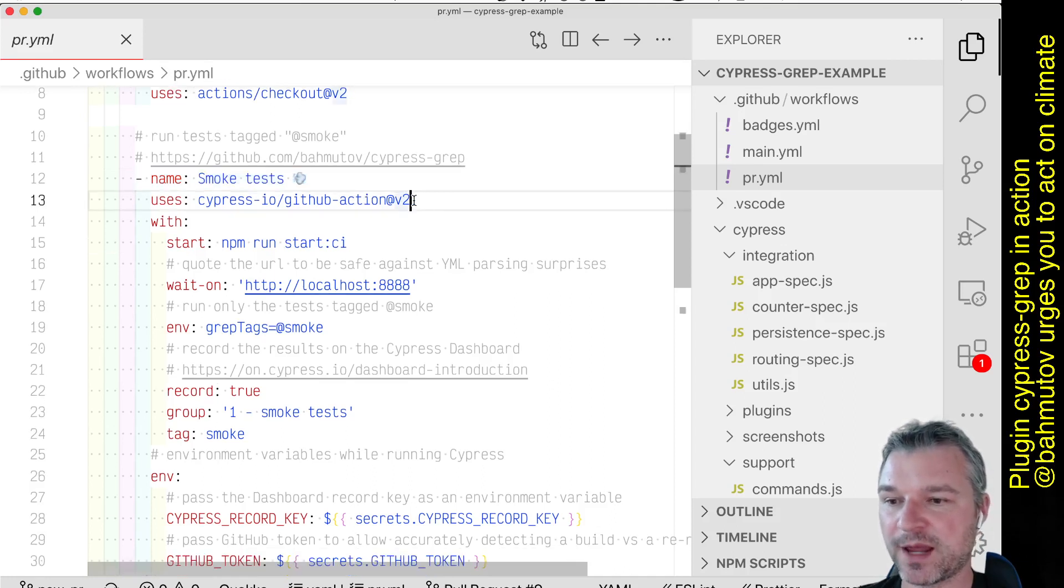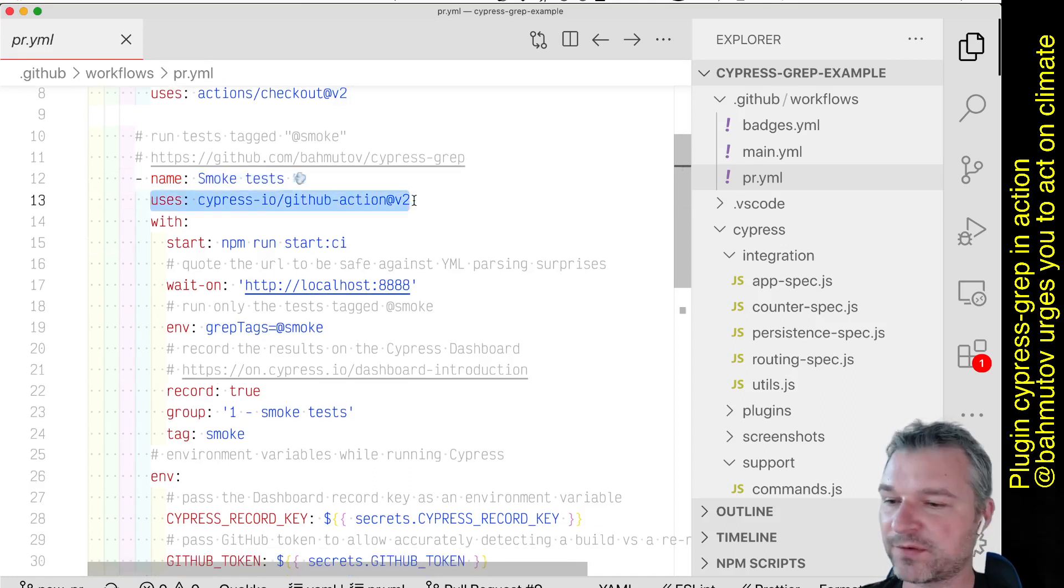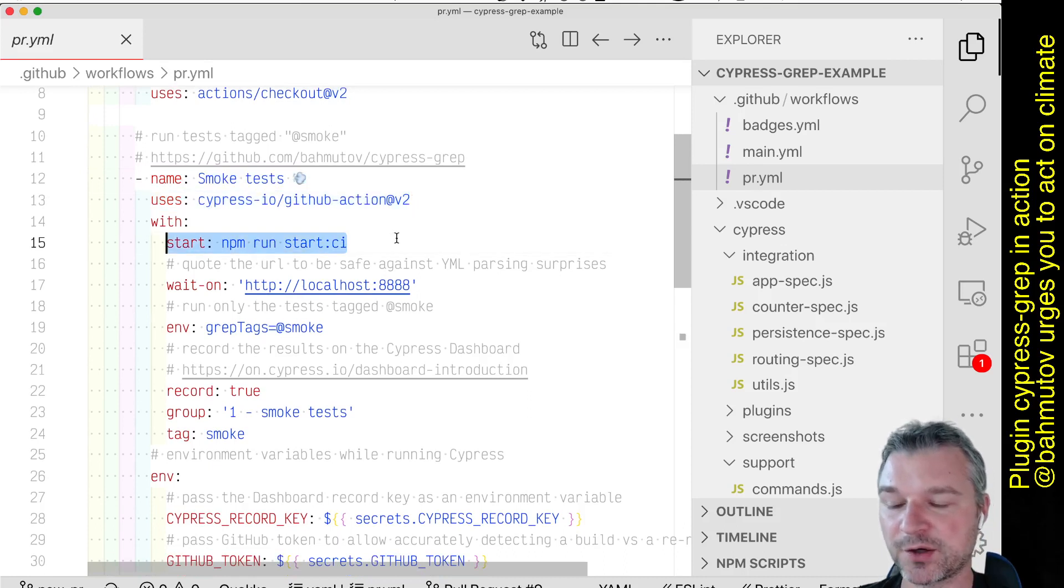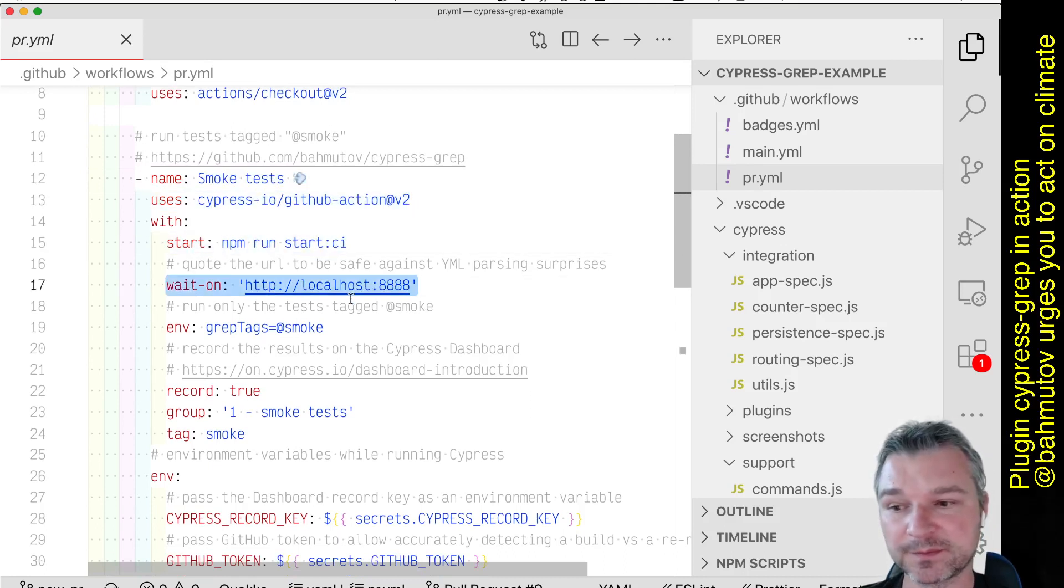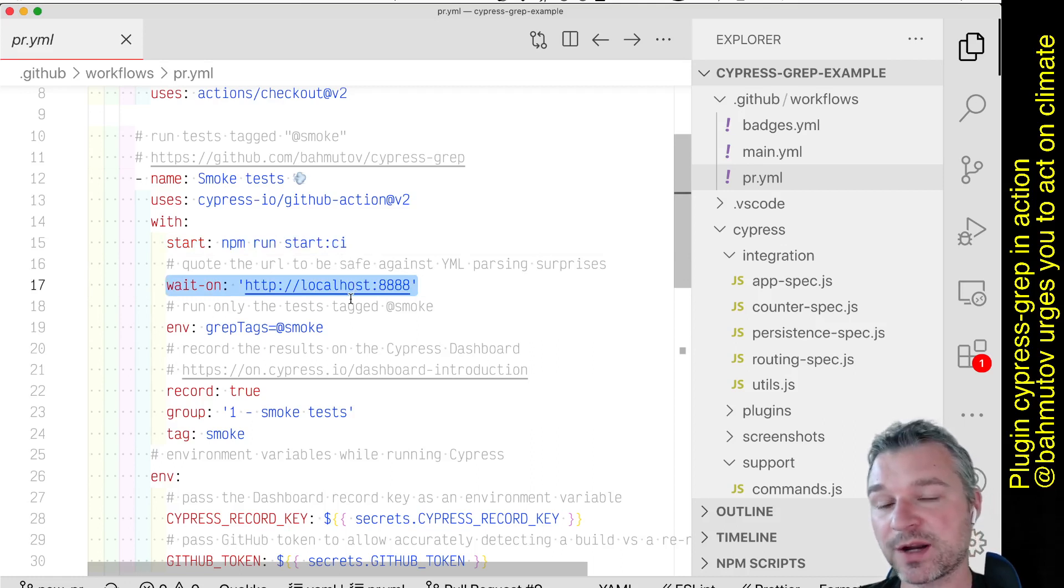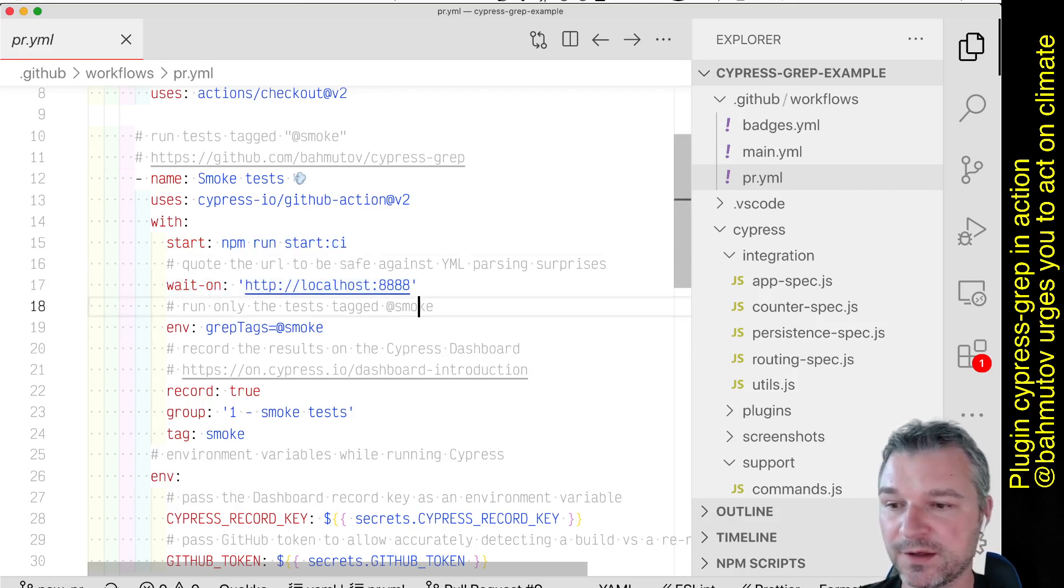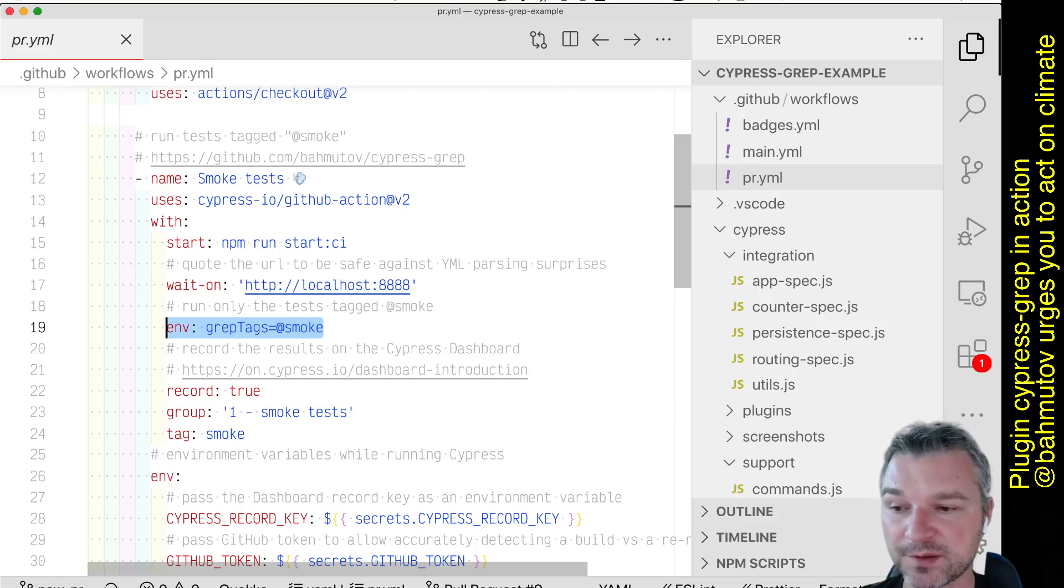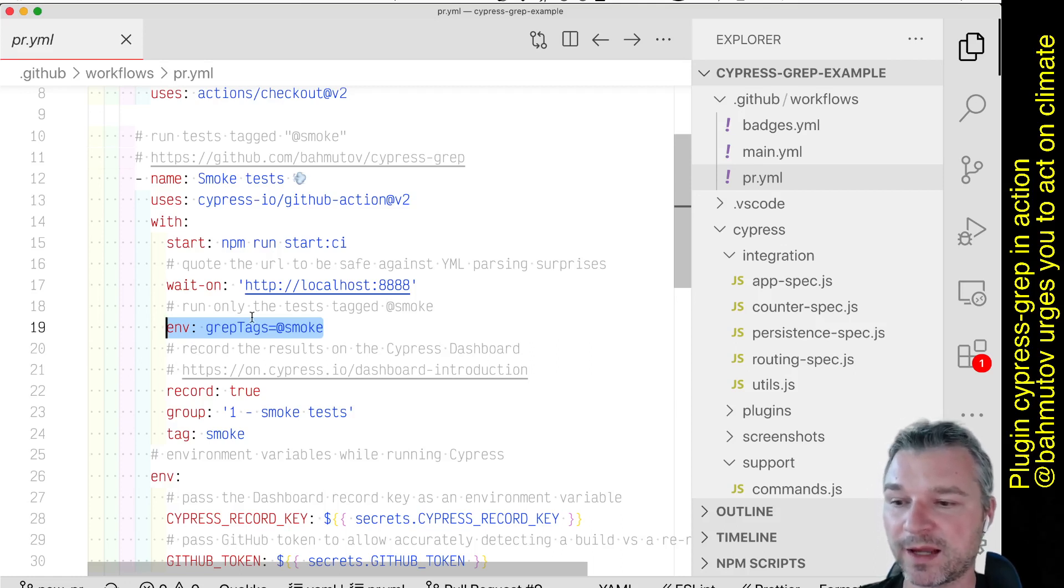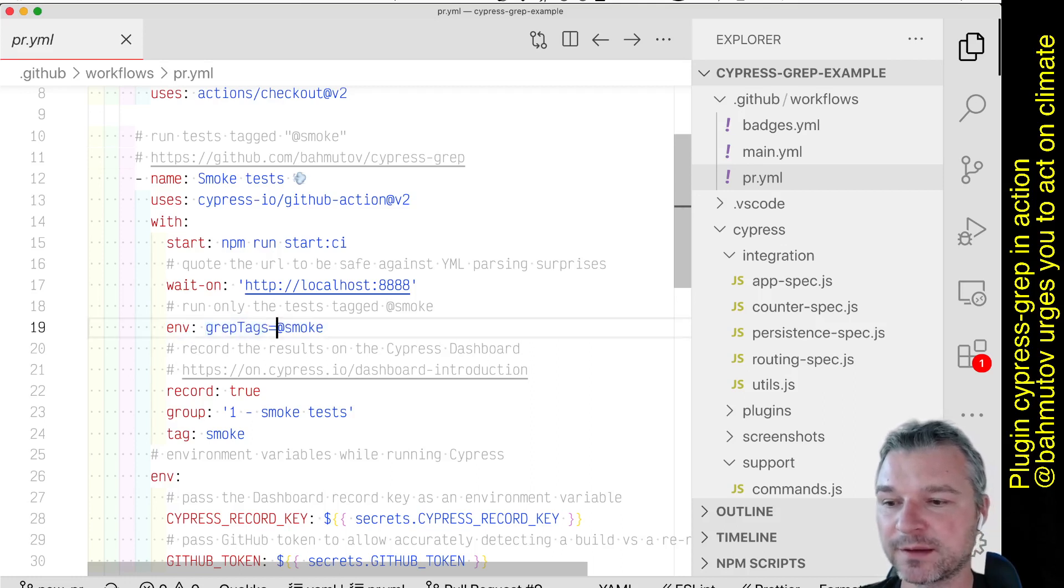So GitHub Action from Cypress will install everything, cache everything, starts the server, waits for the server to respond, and then it runs just the smoke test. And notice that right here I'm passing an environment variable to Cypress using parameter and I'm saying grep for tags at smoke.